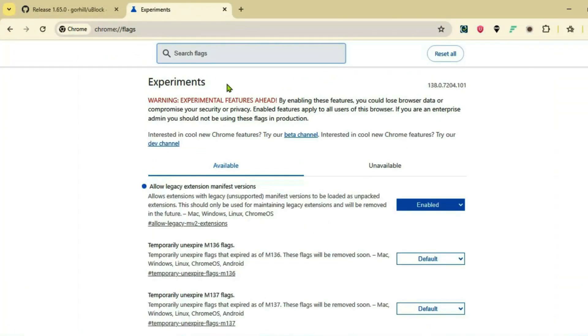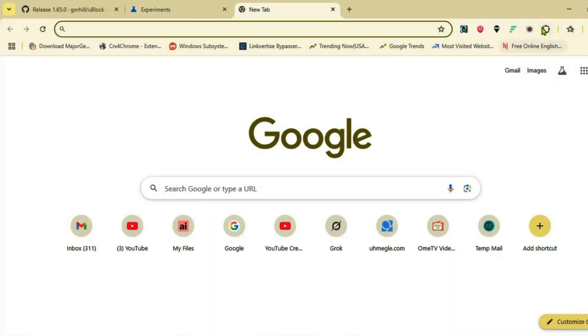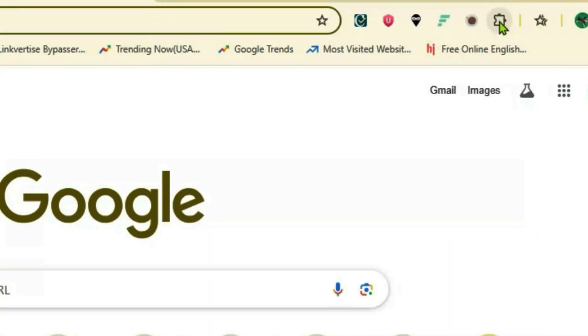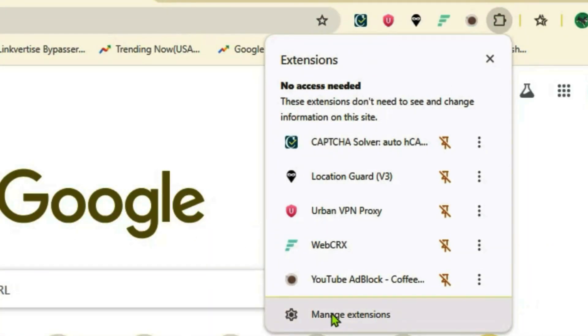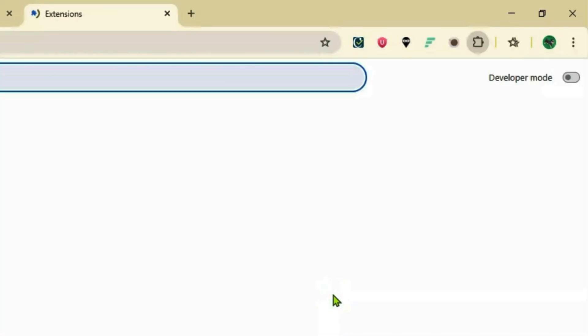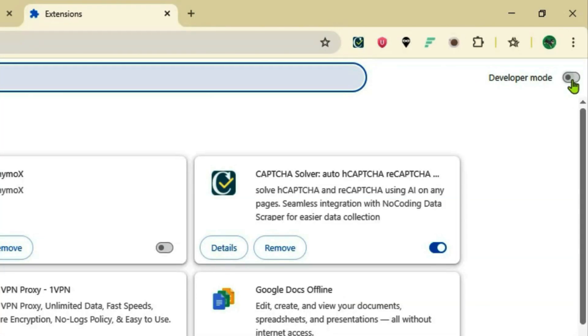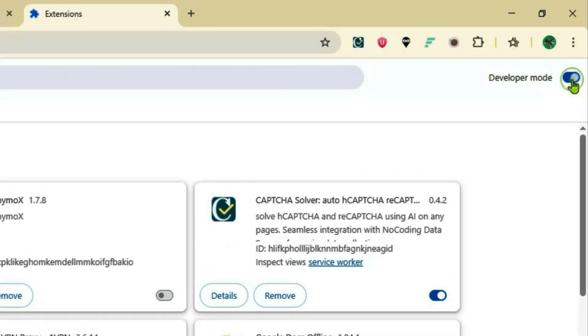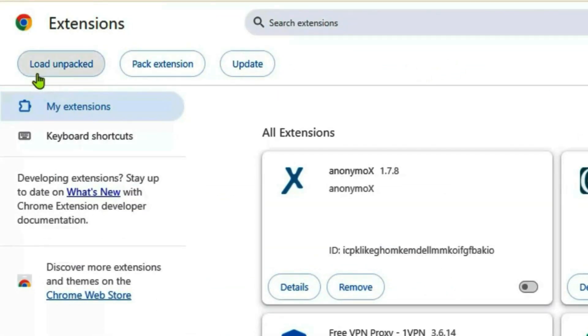Once the browser is relaunched, open a new tab. Now click on the extensions button, go to manage extensions, enable the developer mode from the top right side, come to the left-hand side, and click on 'Load unpacked'.